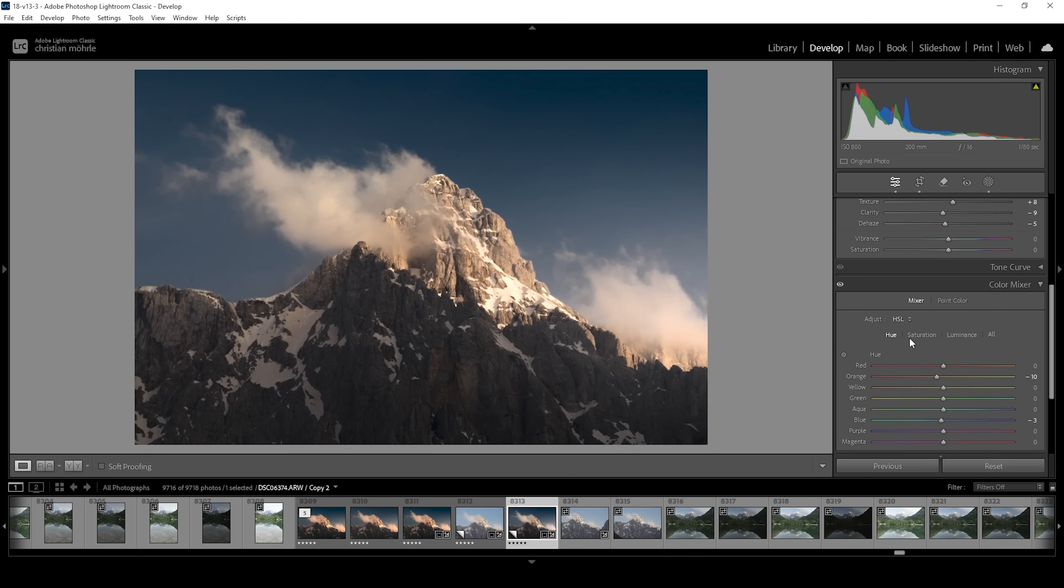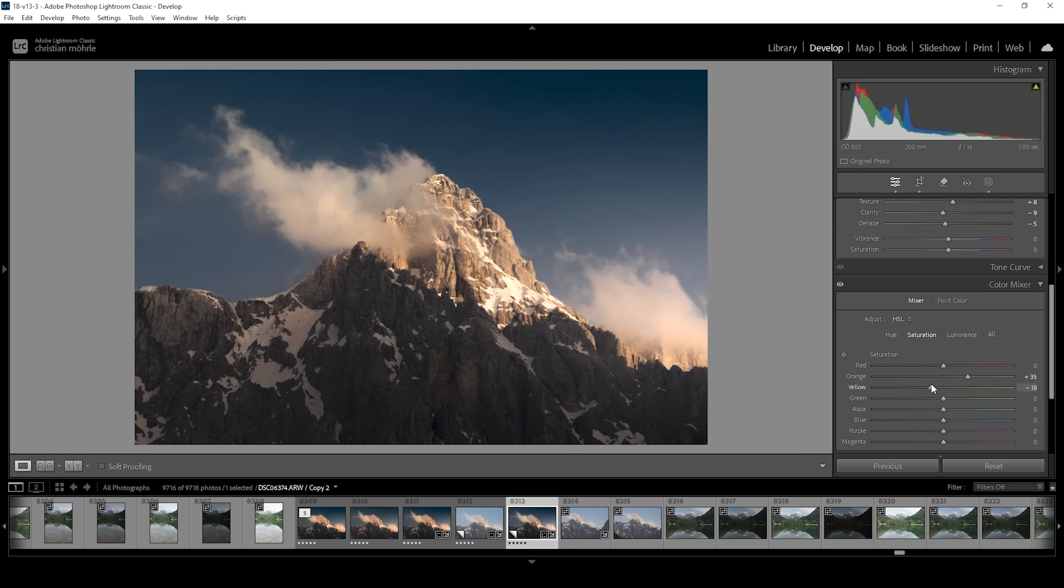And I want to head into the saturation tab. I want to bring up the orange saturation. To make that mountain peak glow a little more. And I want to bring down yellow. Because yellow will affect the snow the most. And I want to keep the snow pretty much white. So that looks good to me. I'm also going to bring down the blue saturation just a little bit.